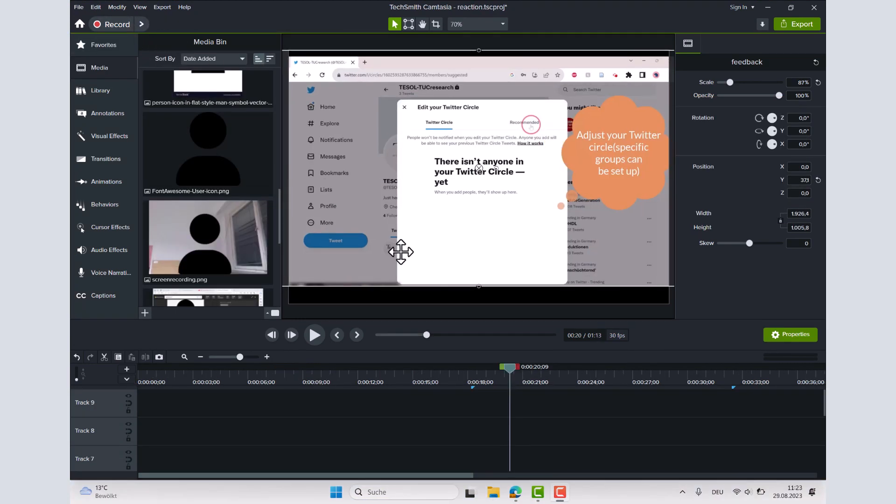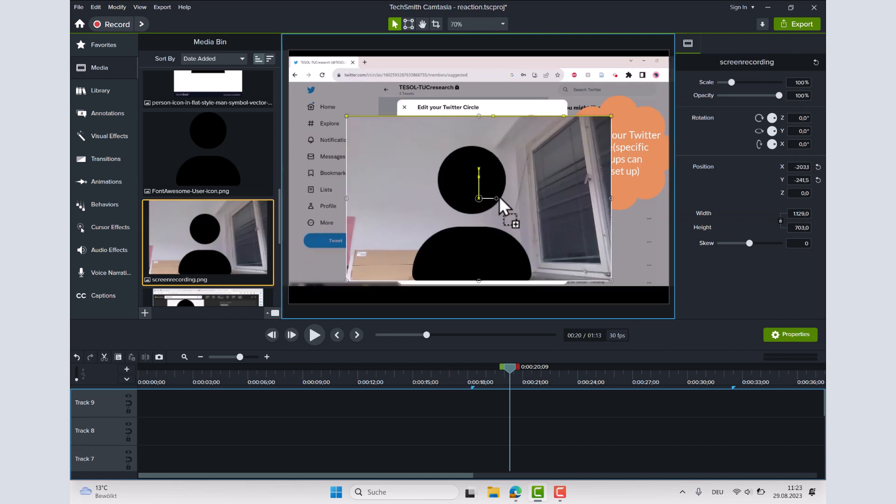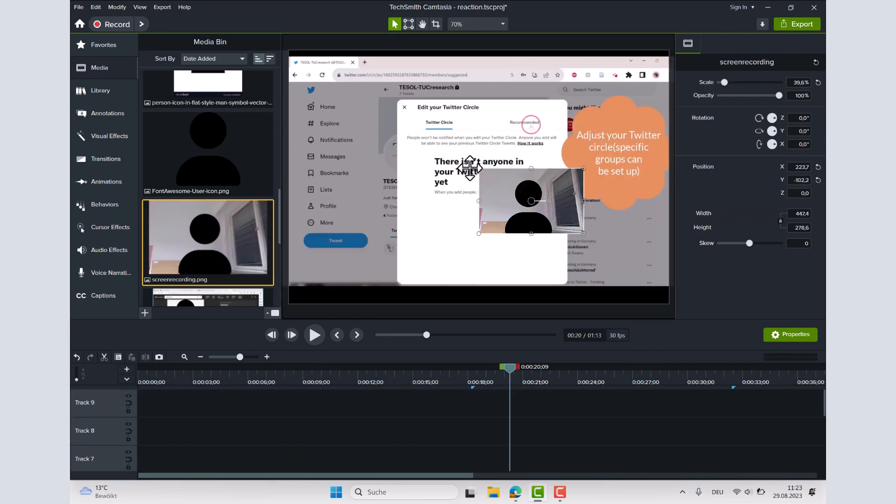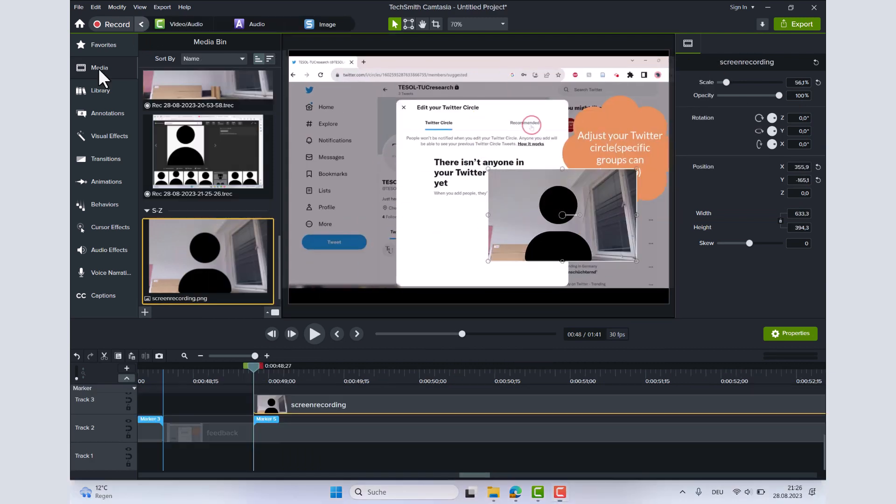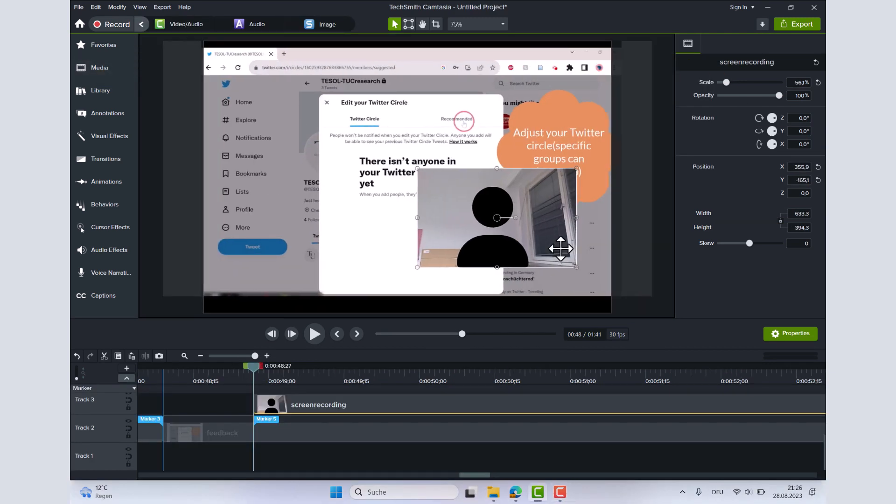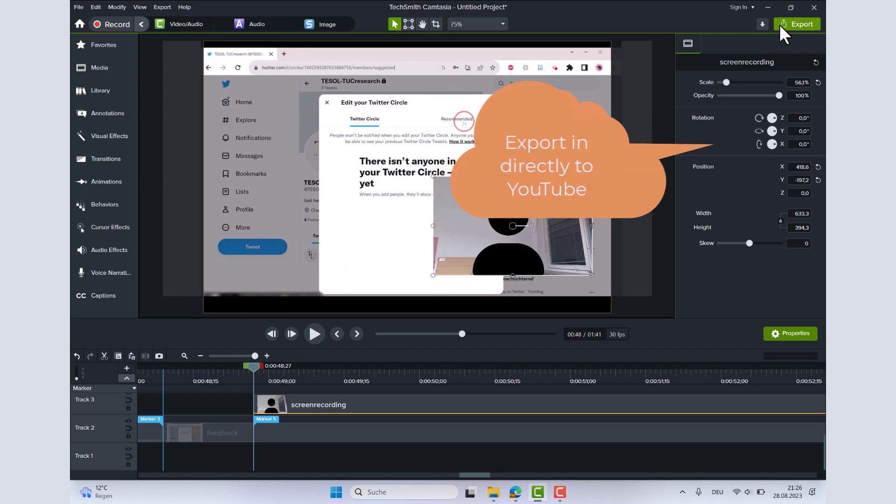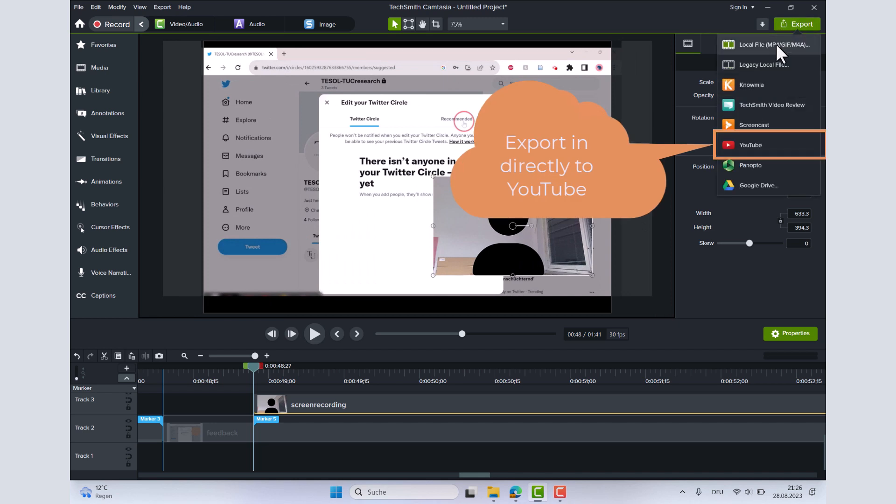Drag your webcam video to create a picture-in-picture effect. Once you are finished editing, save your video by clicking on the export button.